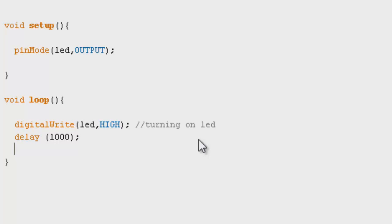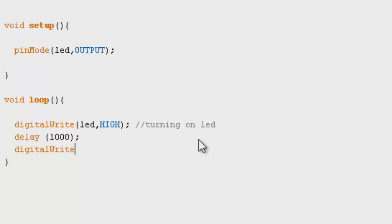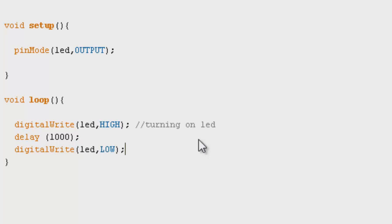After it's been delayed for one second we need to turn off the LED, so digitalWrite led LOW, and then we're going to delay once again for one second.